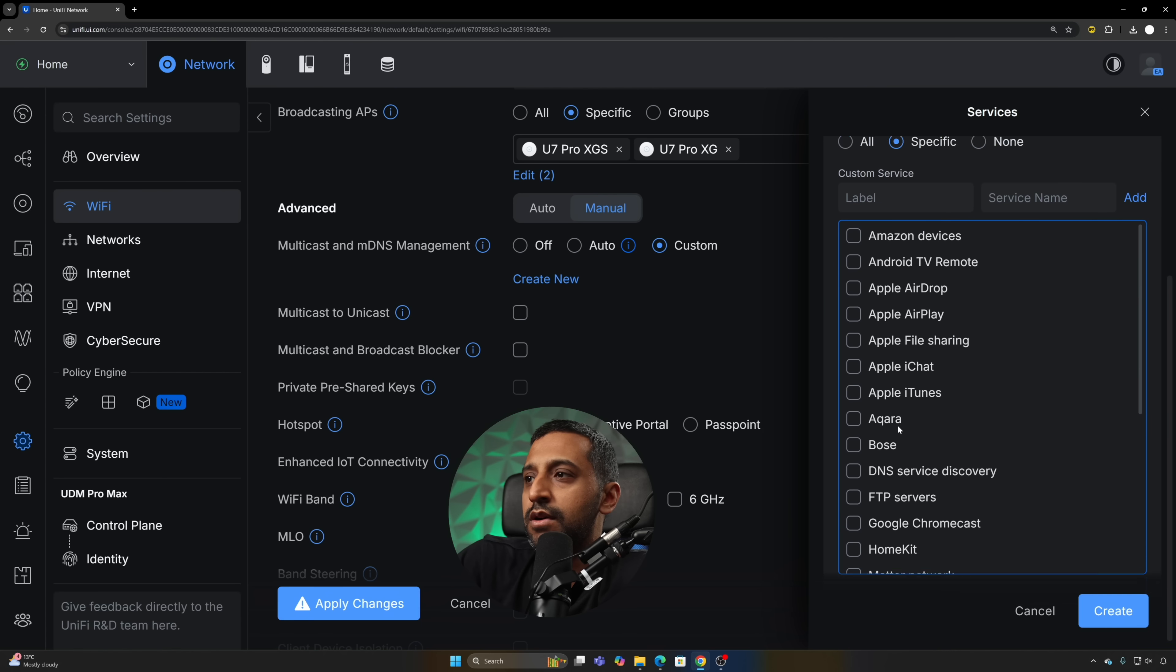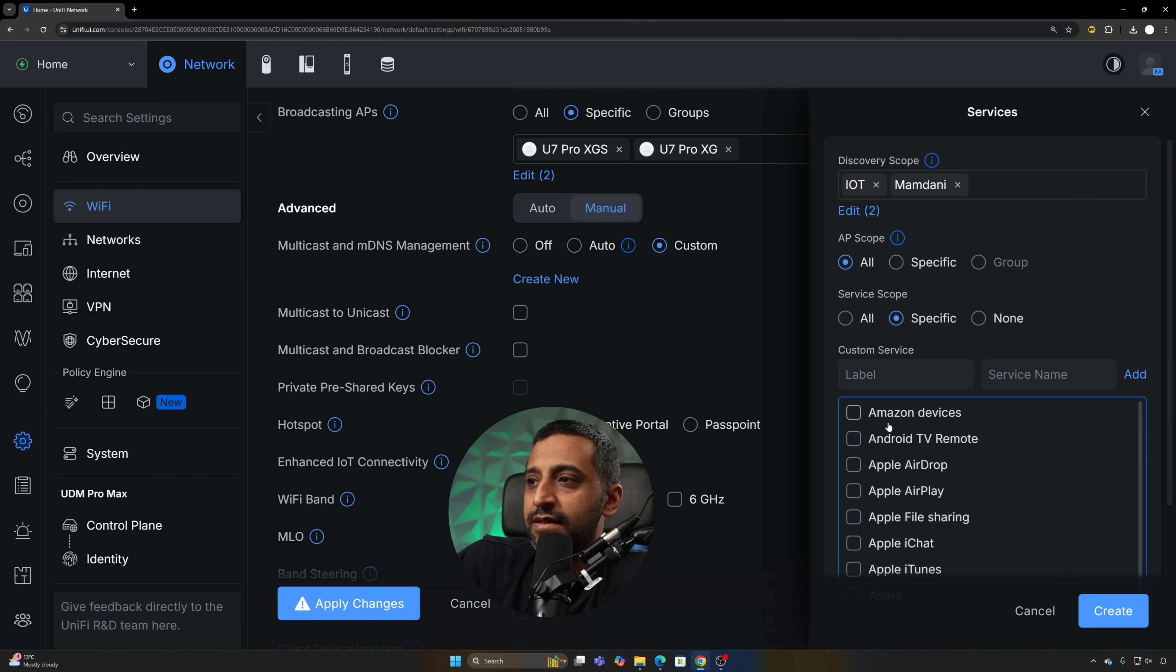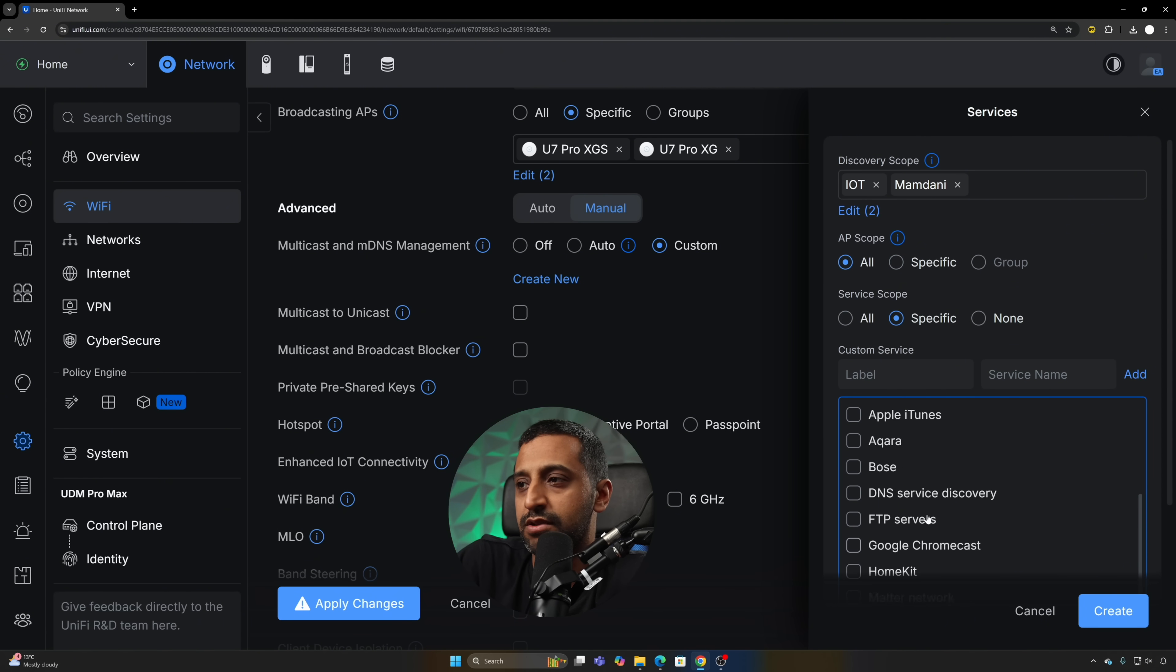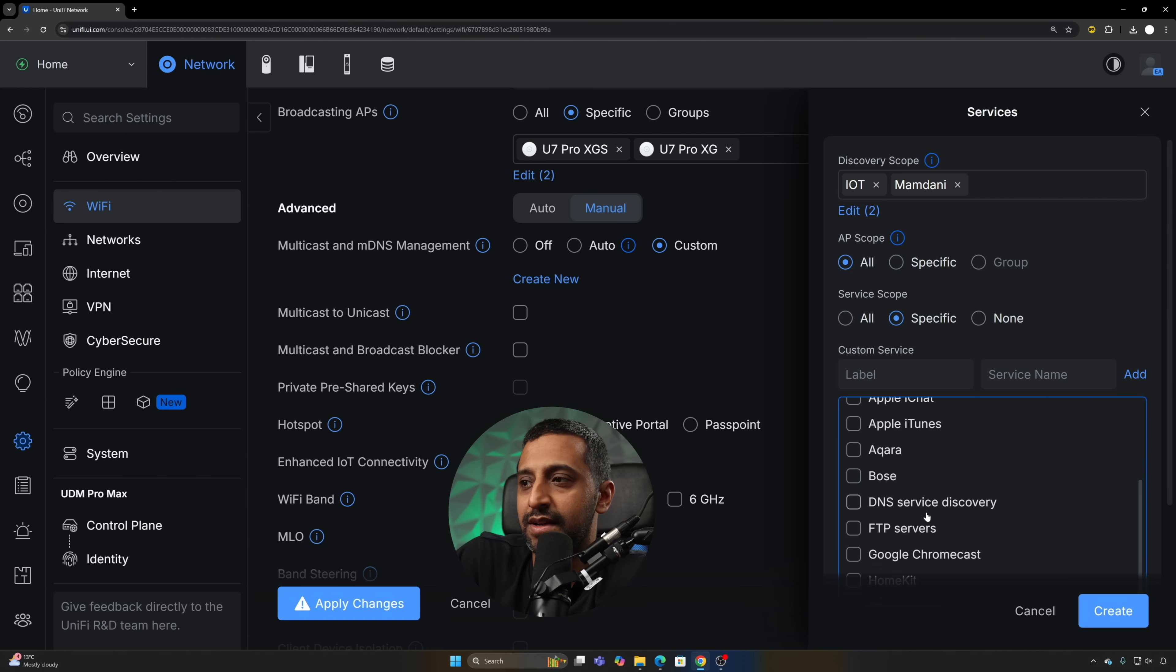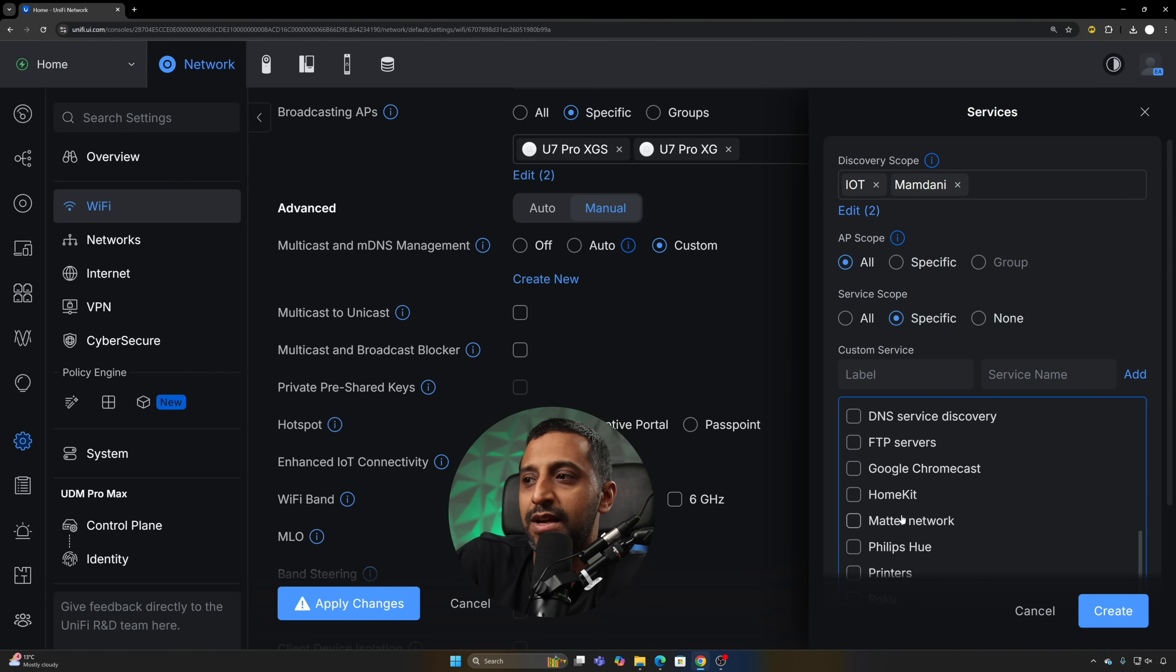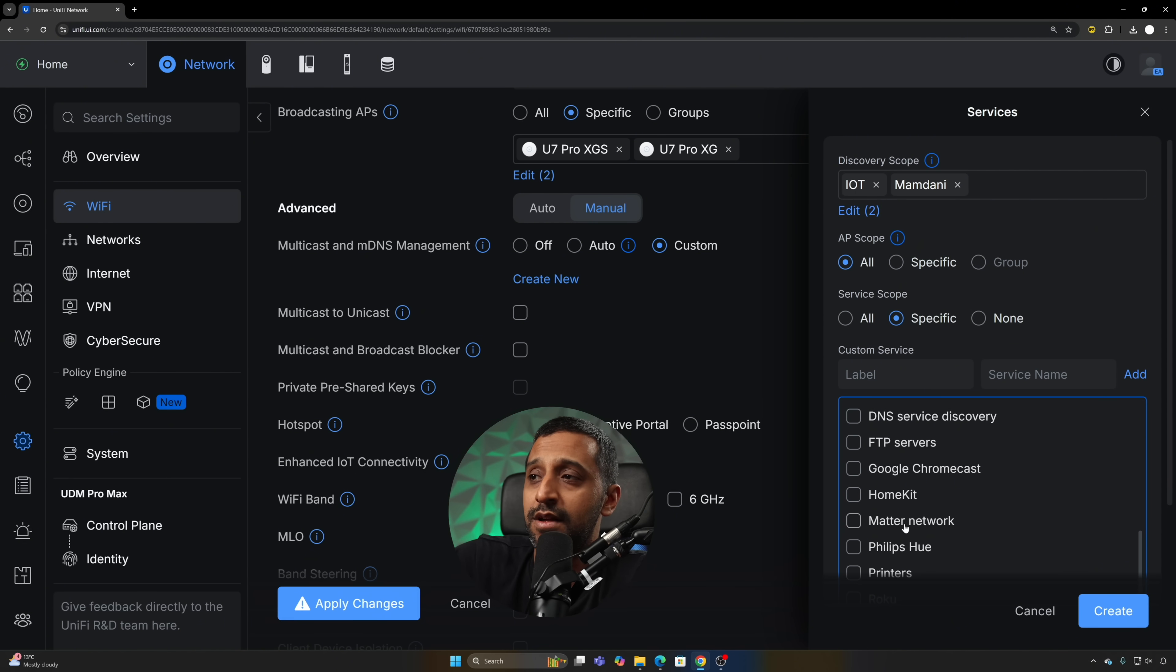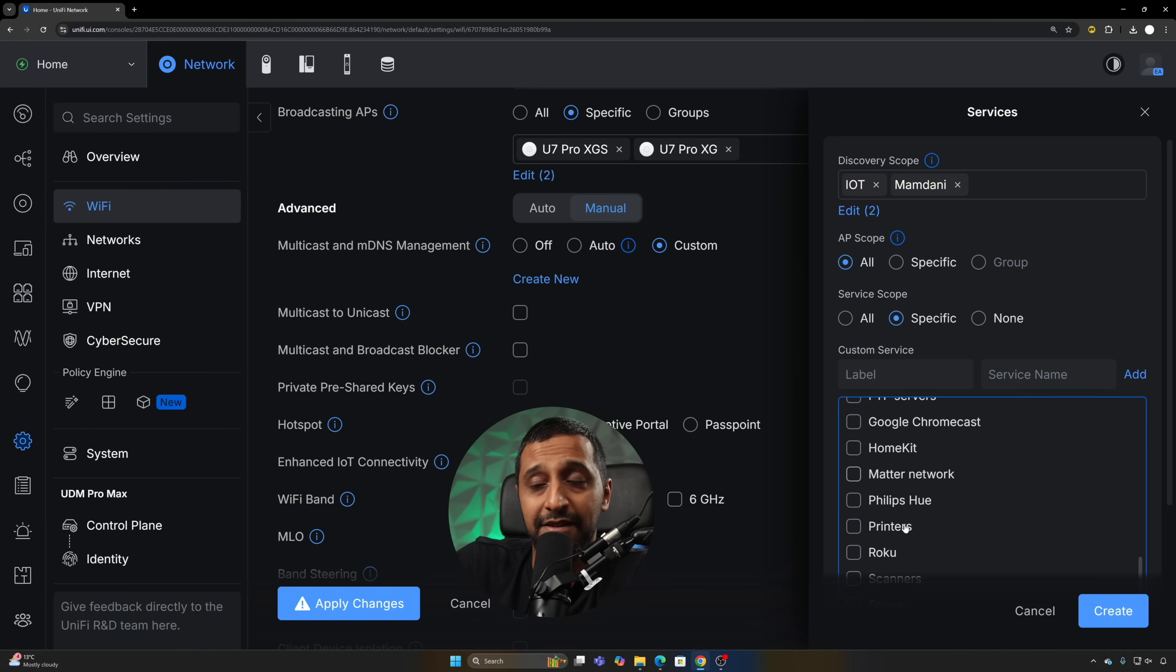This is something similar that we saw on the other page. We can have things like Amazon devices, Android TV, AirDrop, Apple AirPlay, File Share, etc. Most of it is in here, and obviously a key one is going to be for a lot of people that use Smart Home that have started using Matter. This is also something that's already in there as well.